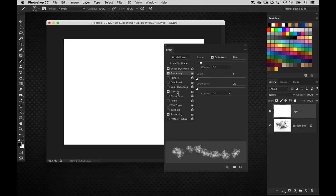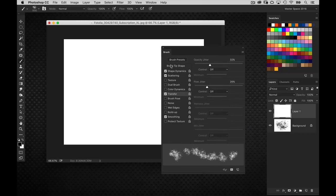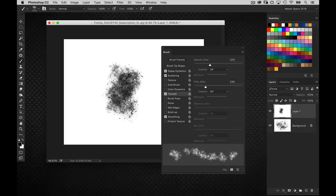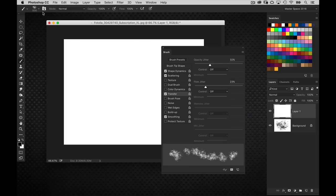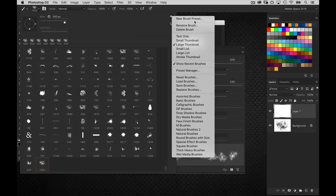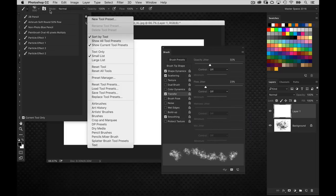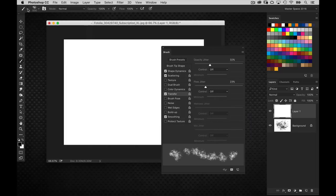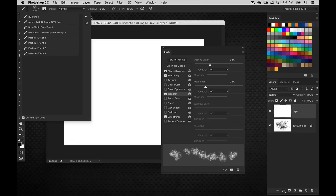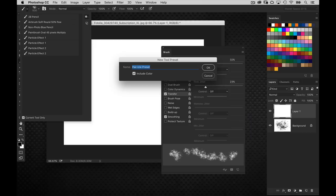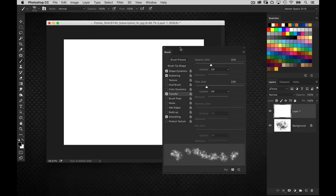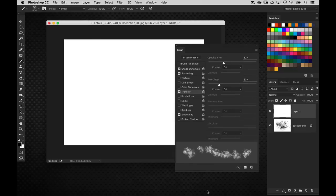So we've got pretty good particle brush now that we can modify. Now, what I would do at this point, when you've got the brush defined and you have gone ahead and done the settings and you've got it pretty much looking the way you want it to, you could save it as a brush tip. I want it to save all these other properties that I've got applied to it. So we're going to save it as a tool preset. Which is this very first icon in the options bar here. So go over there and choose new tool preset. And we'll just call it particle preset. And I'm going to include the color. No, we'll go ahead and not include that. So our particle brush is now saved.